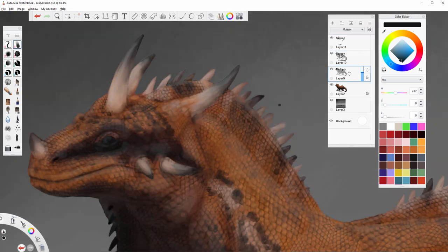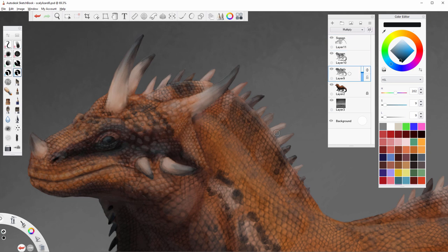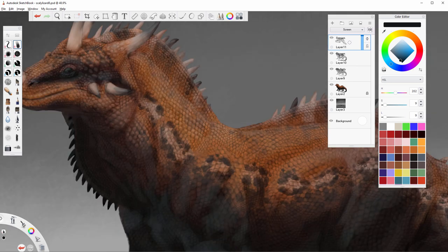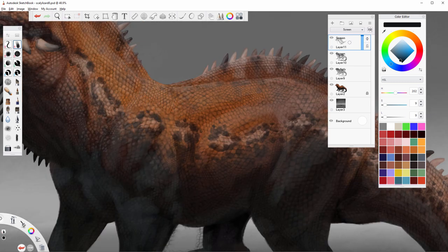Create a new layer and set it to the screen mode. Time to zoom in and start adding some detail to the scales that you have brightened in the previous step. Use dark blue again and try to treat each scale as a miniature object.